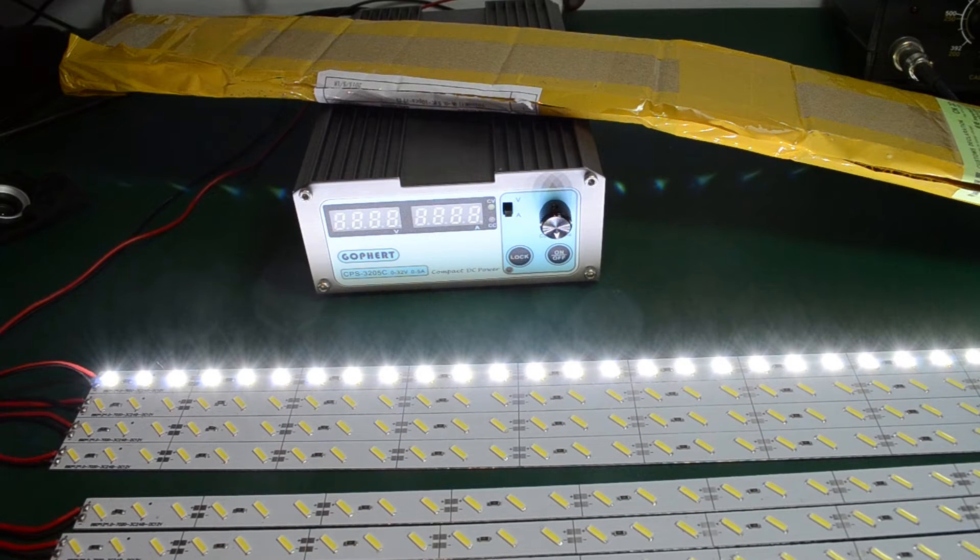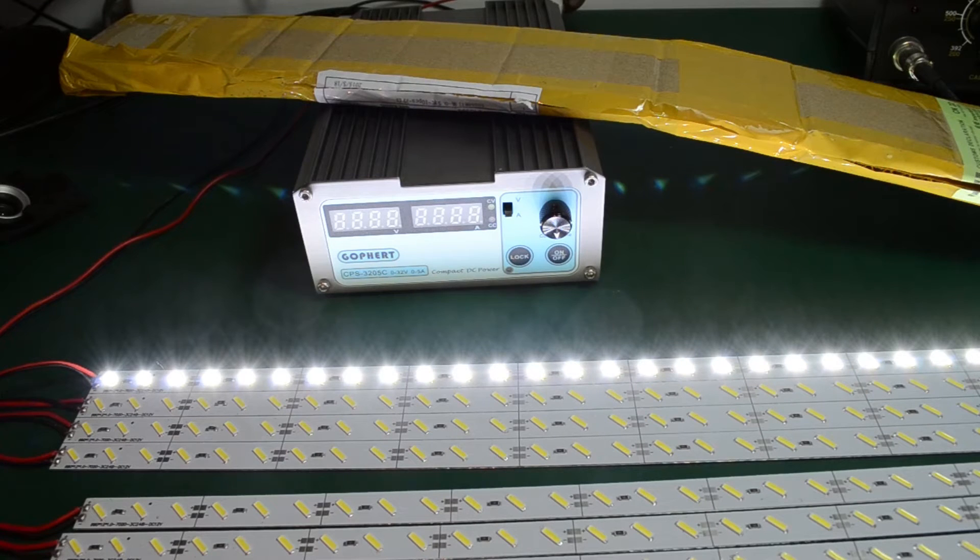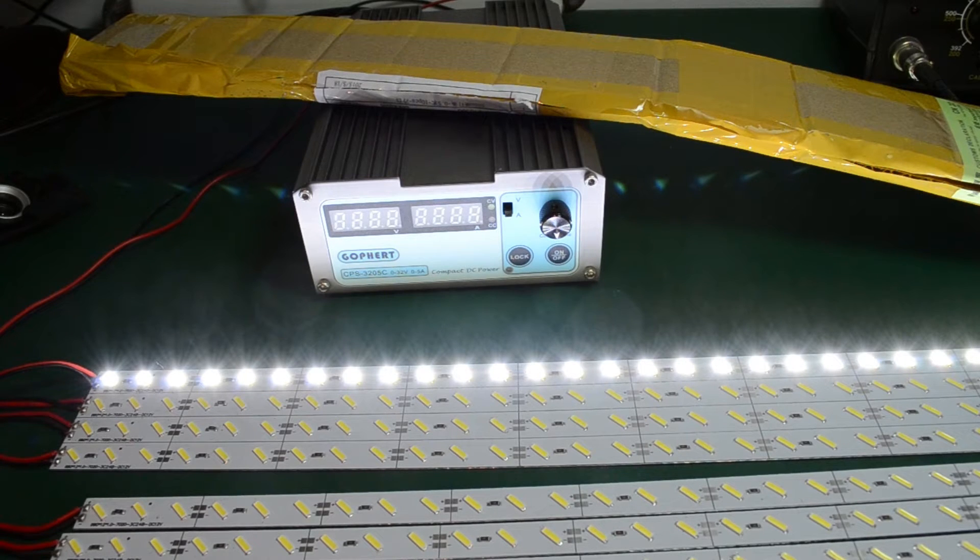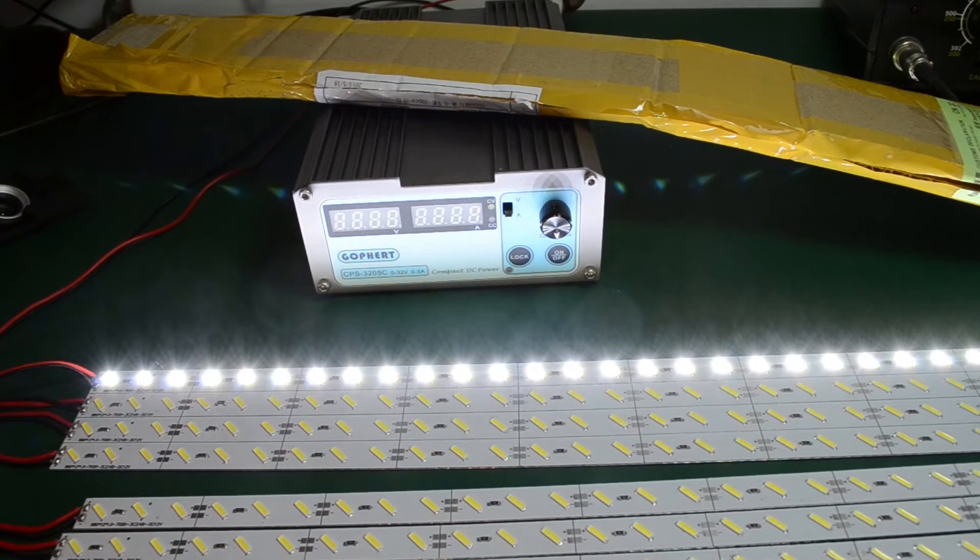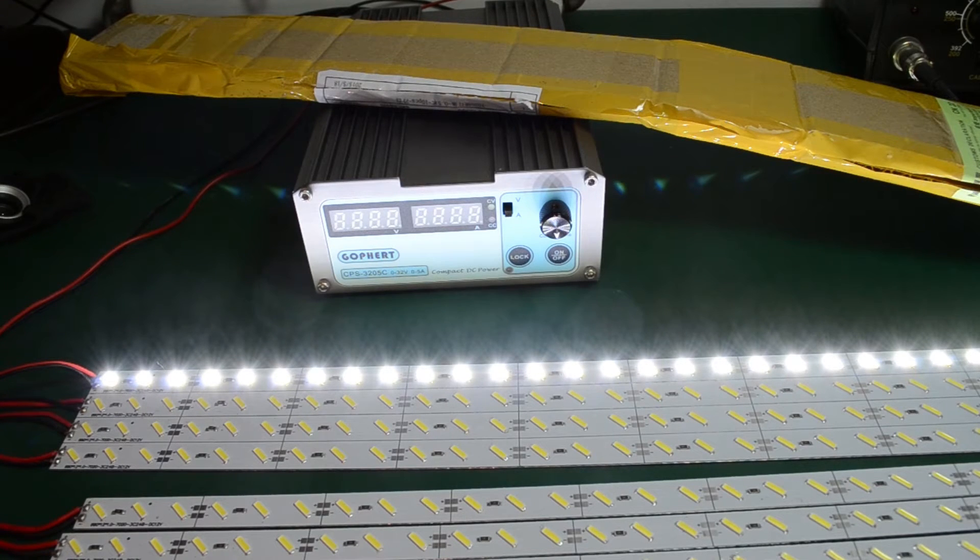These are actually quite bright, even though they only light from one side of the chip. I plan on attaching these to an aluminum rail that will act as a heat sink and will further keep them cool.